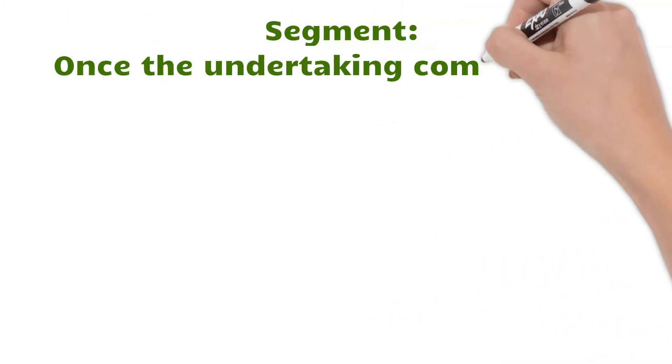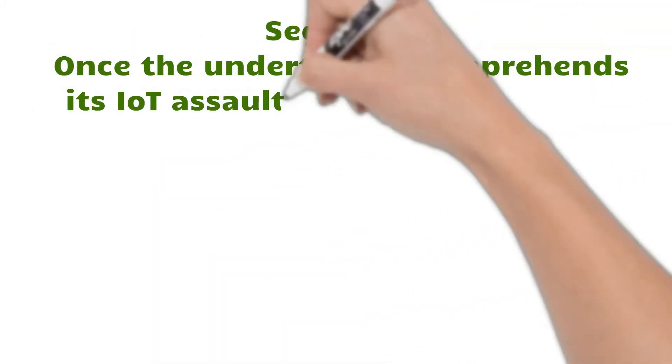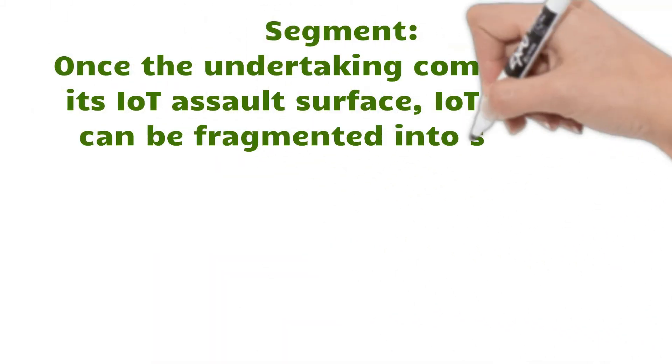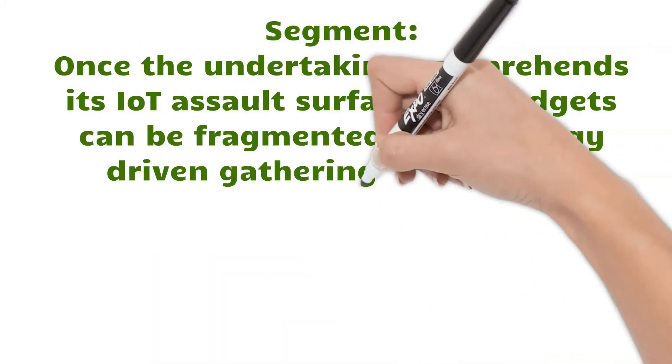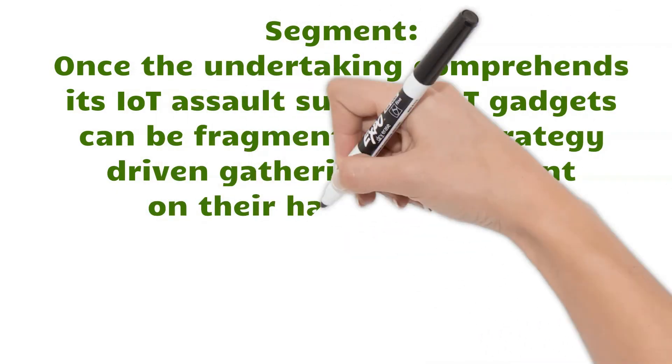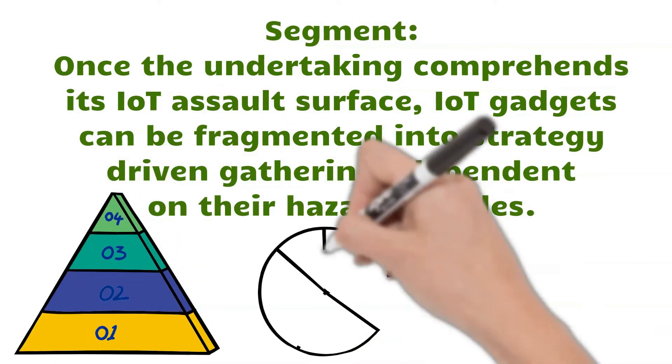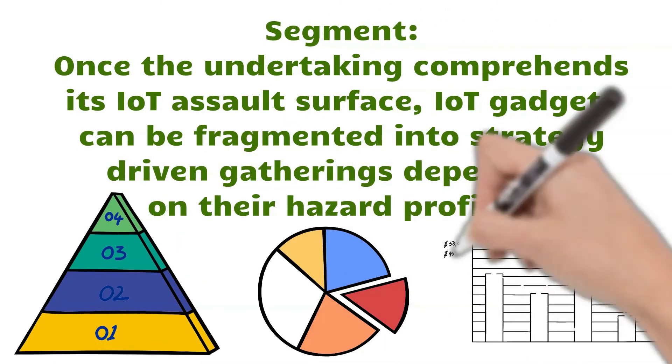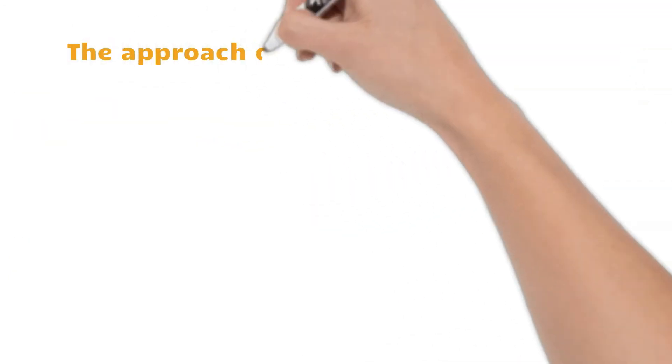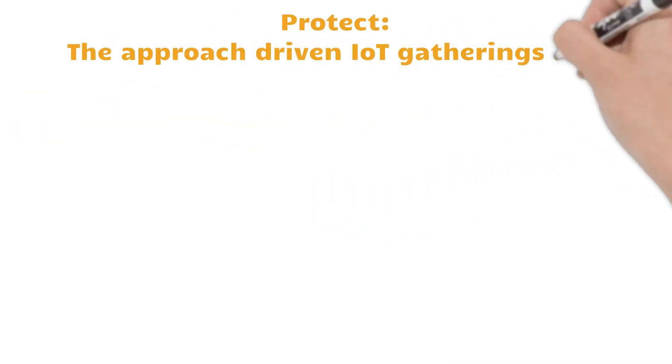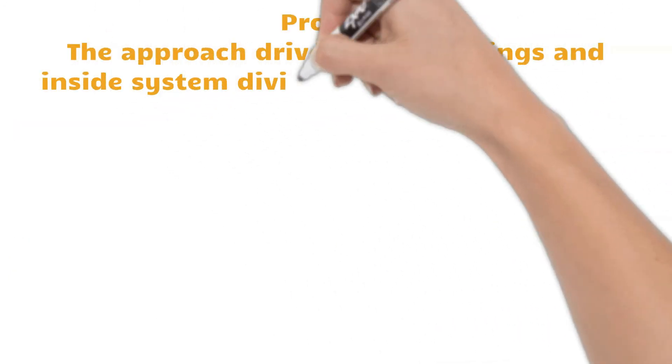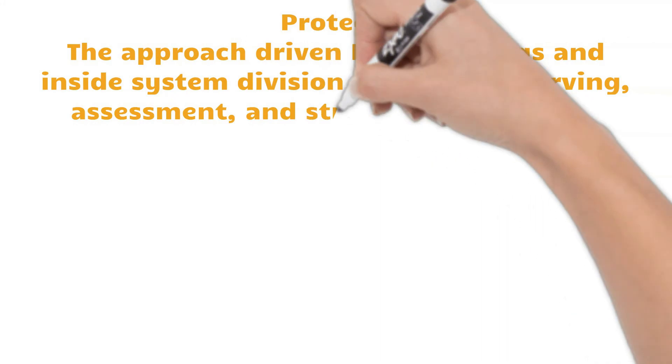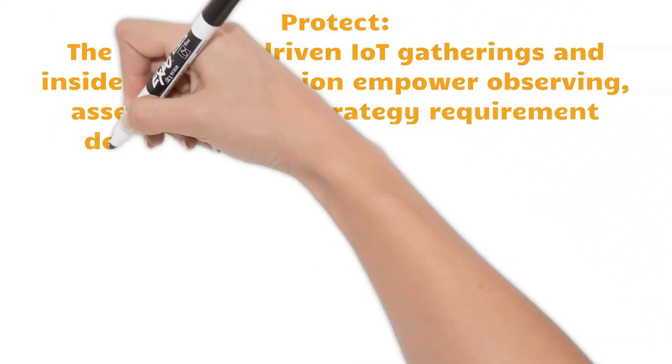Once the enterprise understands its IoT attack surface, IoT devices can be segmented into policy-driven groups based on their risk profiles. The policy-driven IoT groups and internal system segmentation enable monitoring, evaluation,